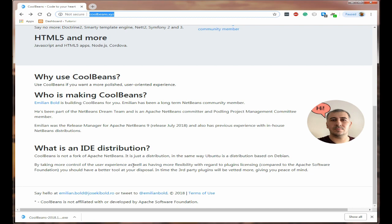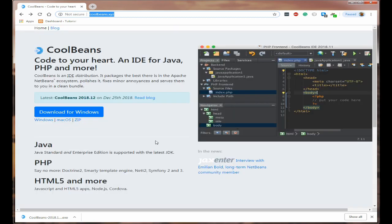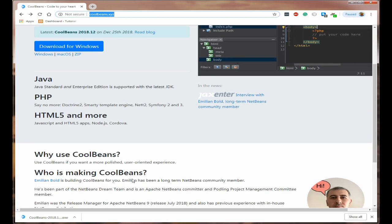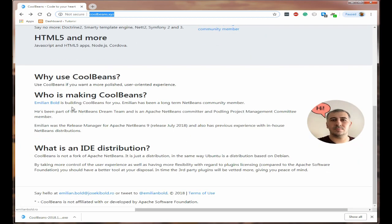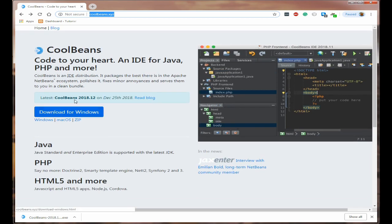A distribution is where you take the base code and add various extras to it which are not in the Apache code. For example, it has the Enterprise Edition of Java and a lot more added in with PHP and that type of thing. Emelan Bold was the release manager for Apache NetBeans 9 and has a lot of experience with NetBeans, so I would strongly recommend downloading this instead of the Apache version.